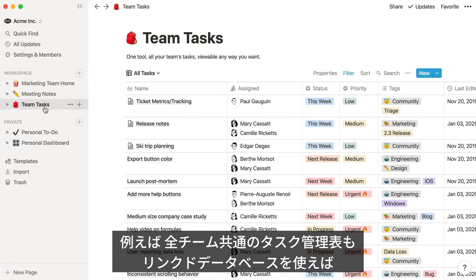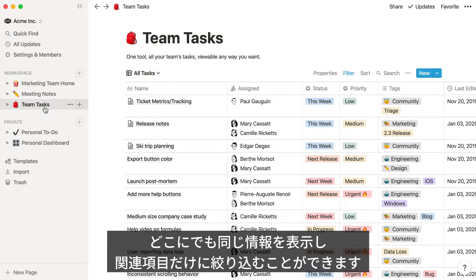For example, this database contains tasks going on across an entire team, so folks can see what everyone else is up to. By using a linked database, you can embed this content anywhere else in your workspace and customize it to only show the parts that you need.